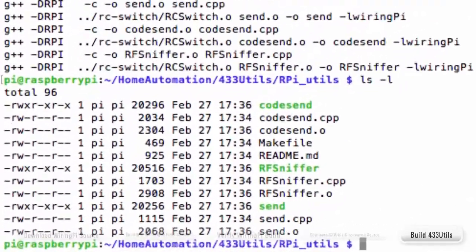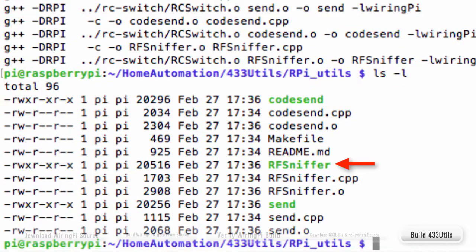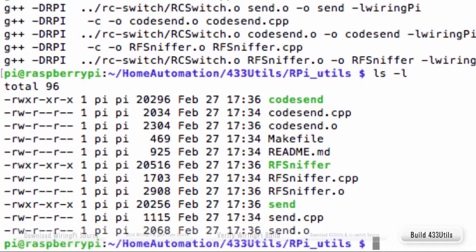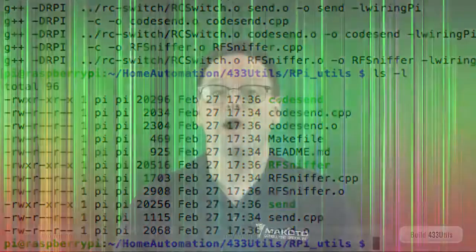RFSniffer, which is used to capture the encoded signals sent by the 433 megahertz remote controls that come with the devices that make up the home automation system. And CodeSend, which is used to transmit signals to the IoT devices in the home automation system. And now WiringPi and 433 Utils are installed on your Raspberry Pi.